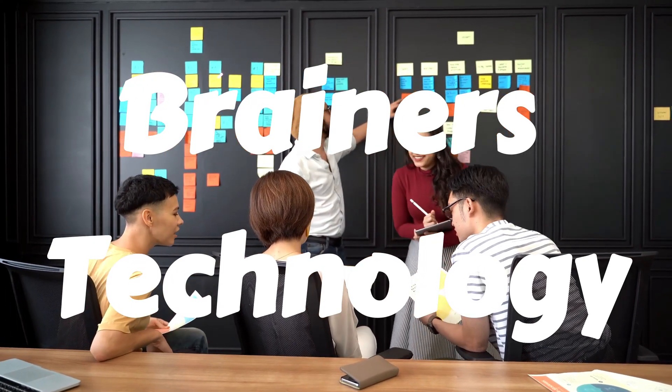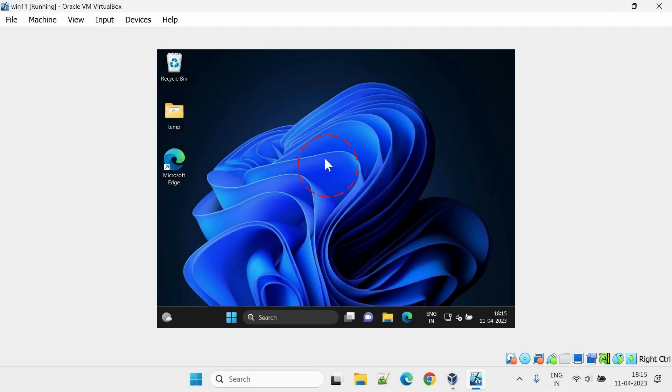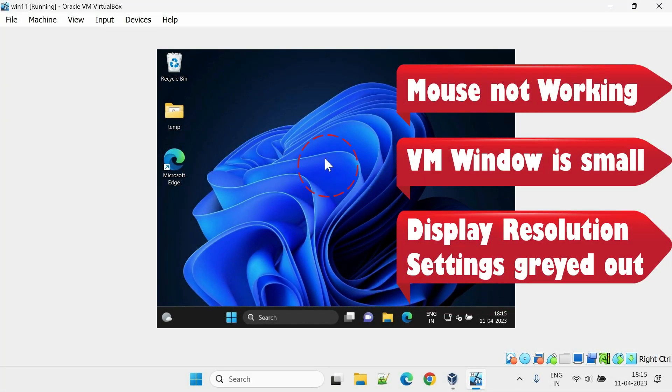Welcome Brainers! Are you tired of dealing with a frozen mouse or display resolution issues in VirtualBox? If so, you're not alone. We fixed this issue for many users and have created this video to help more.